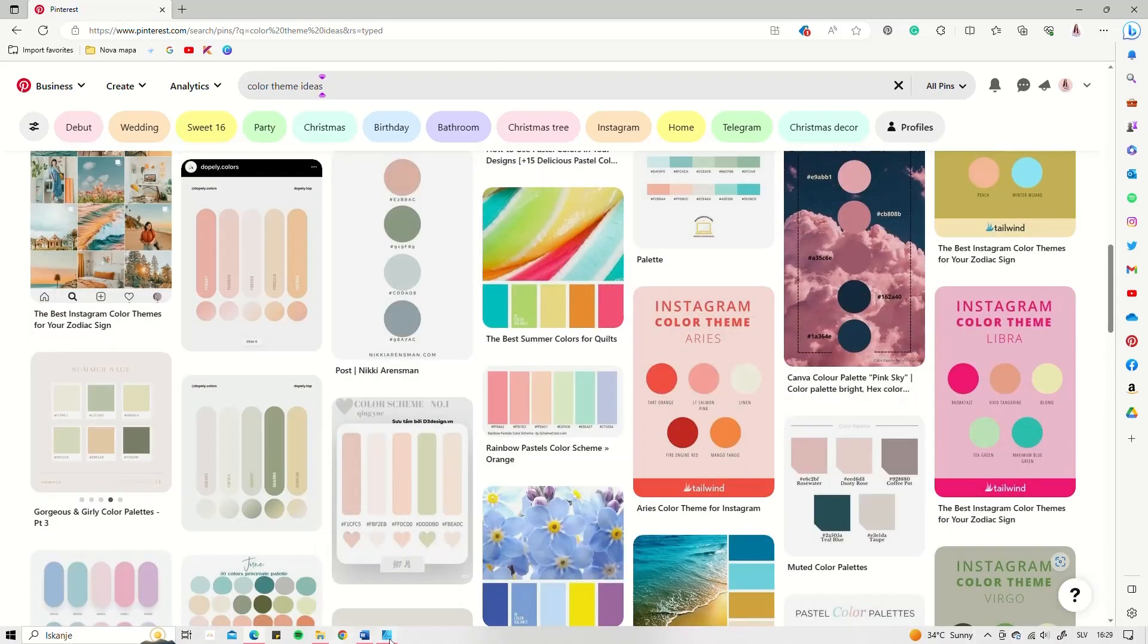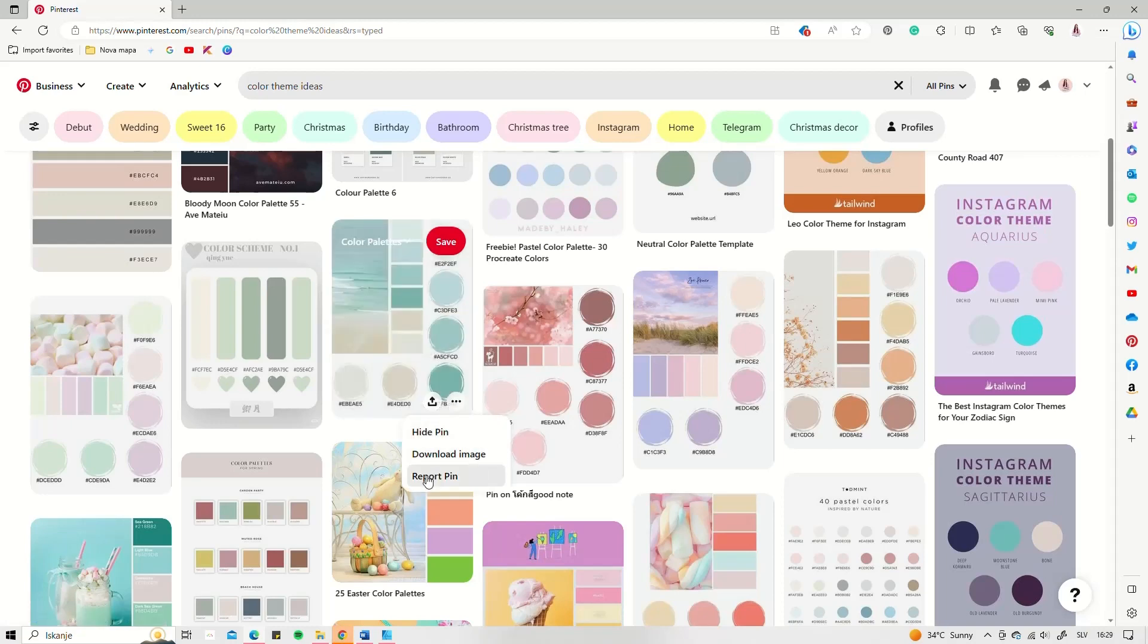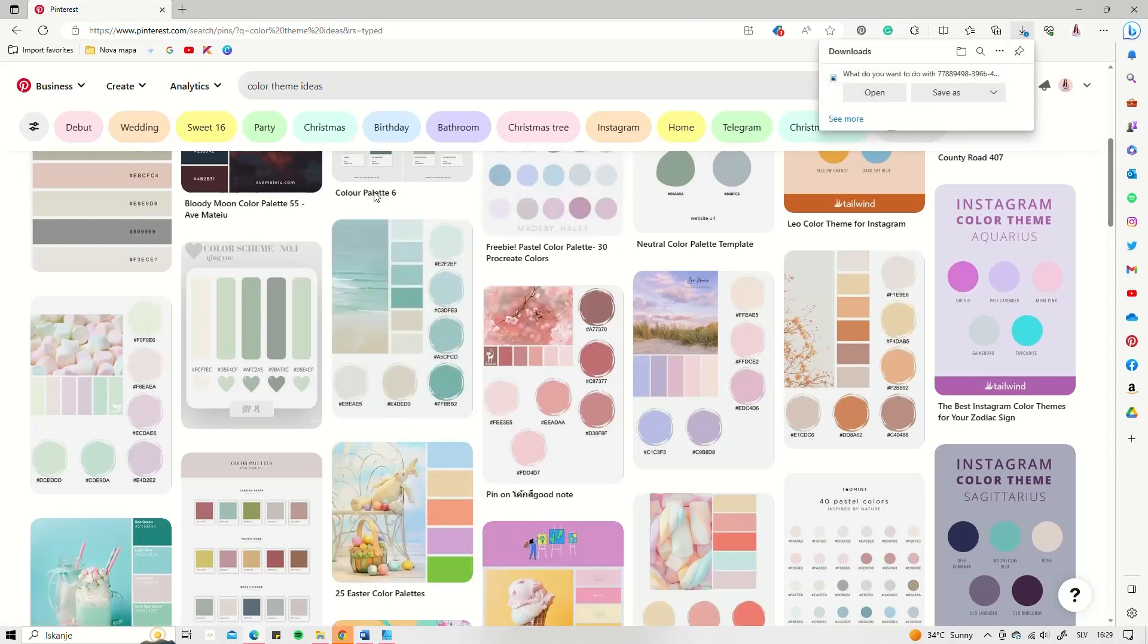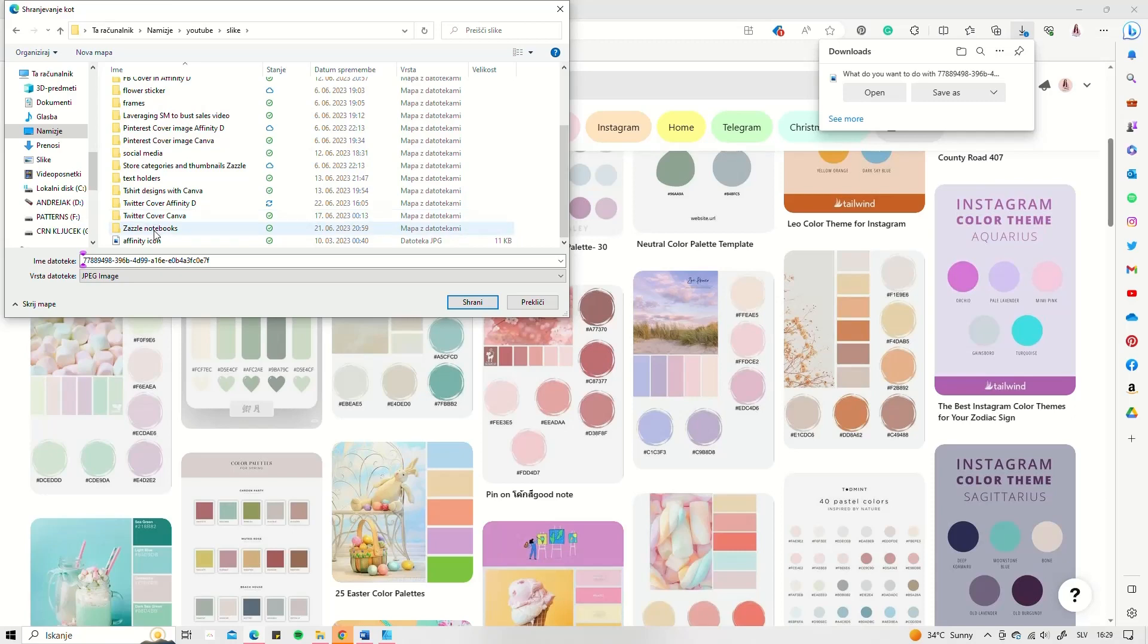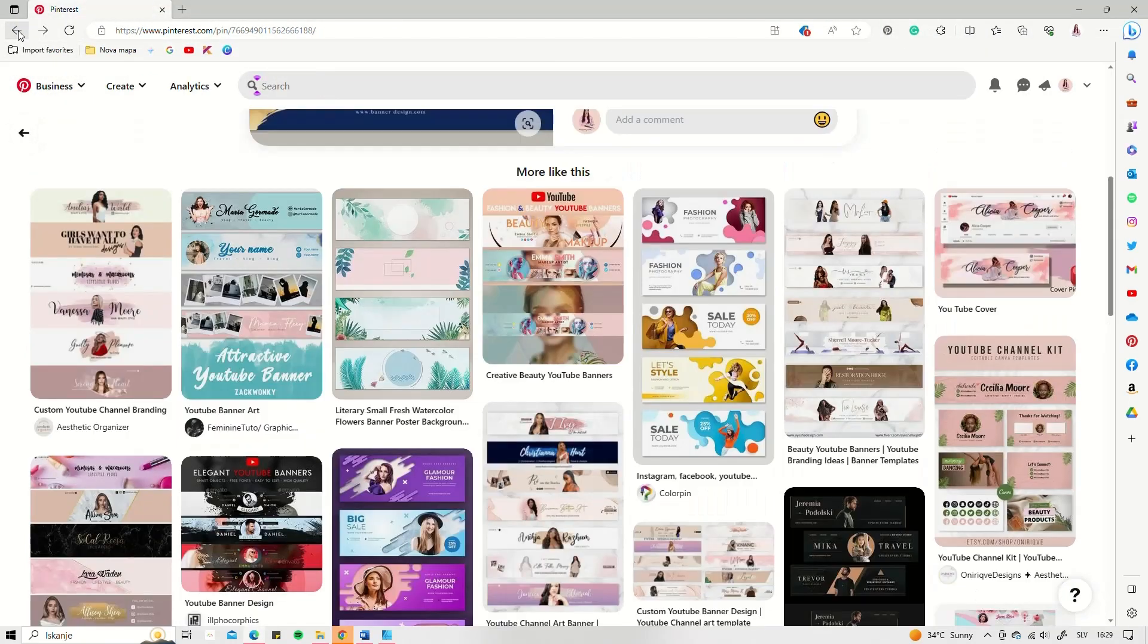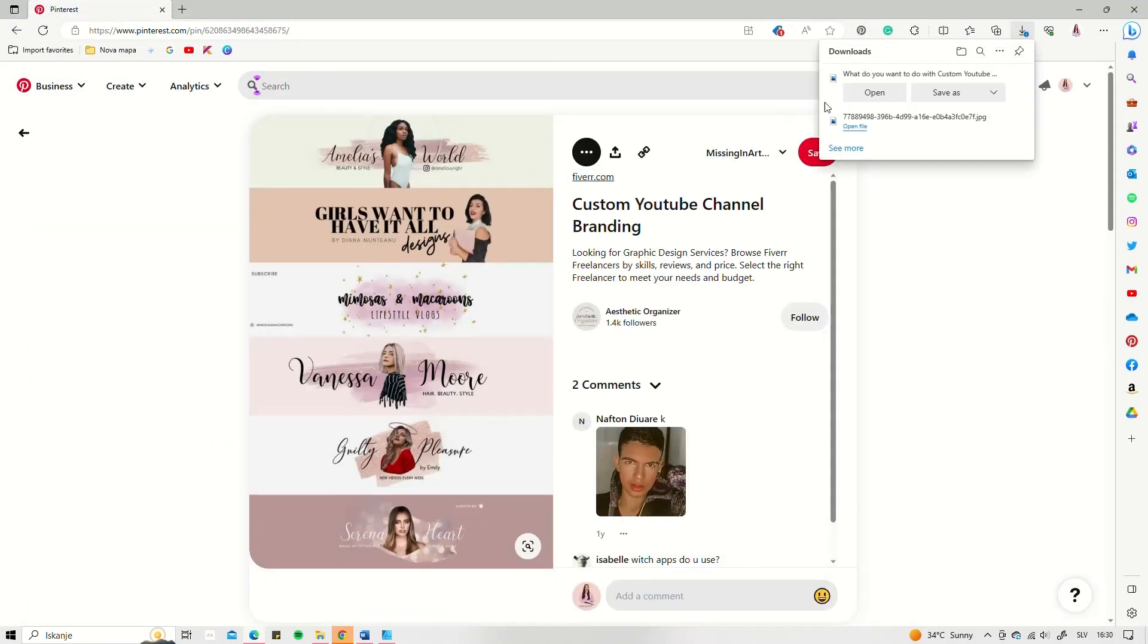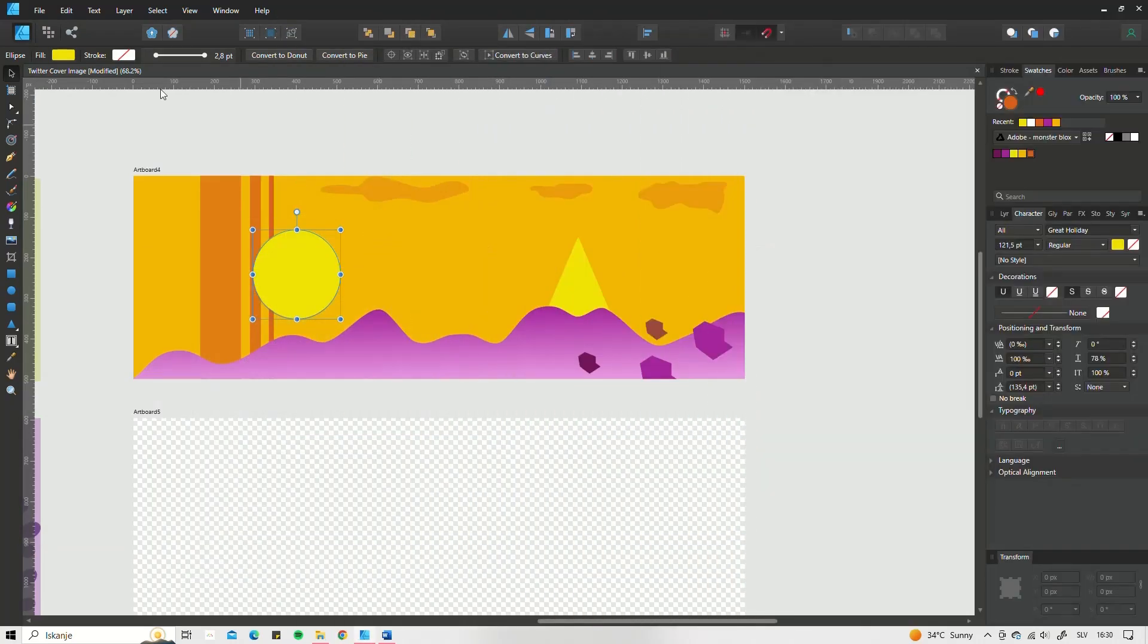When creating a cover image, you have the opportunity to express your personality and show your visitors that you are trustworthy and they should listen to what you have to offer.